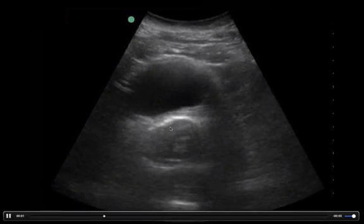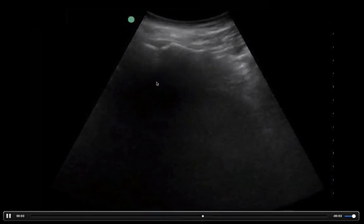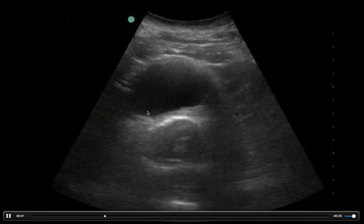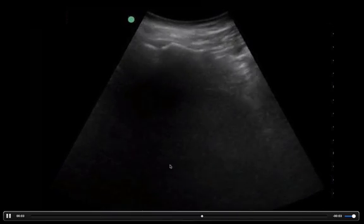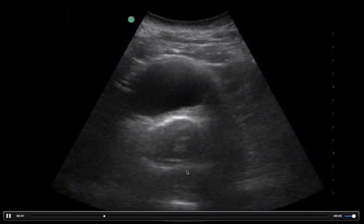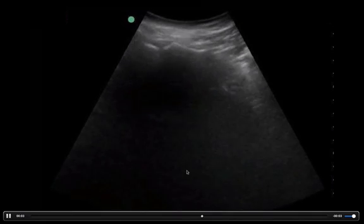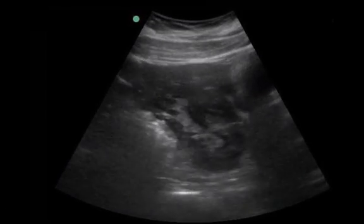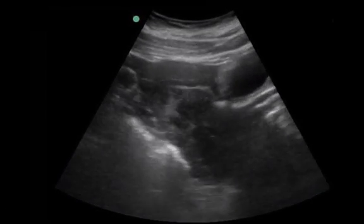We then moved down to the bladder and uterus, and that actually looked negative as well. This is our transverse, or short axis, view. We have the bladder here and the uterus here. We'd normally be looking for fluid between the bladder and the uterus or in the posterior cul-de-sac — and agreed, there's nothing obvious. So did you stop there and call it a negative FAST? Nope — we turned the probe into the longitudinal view of the bladder.